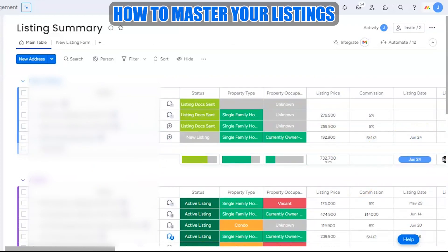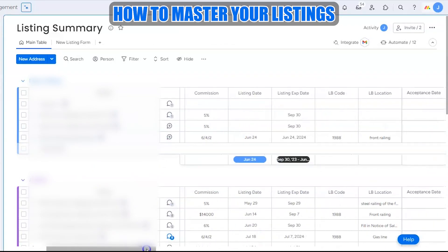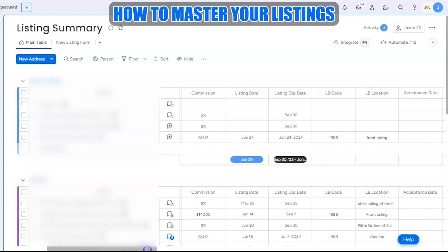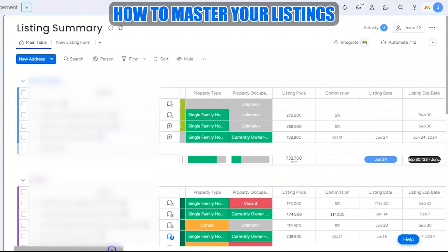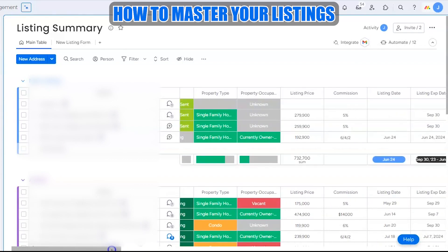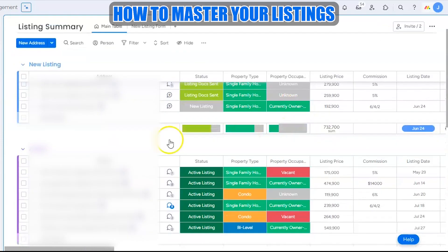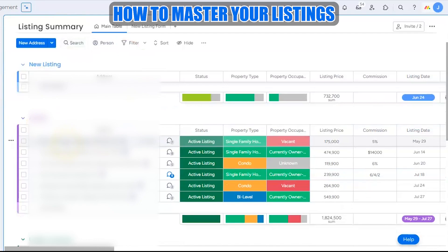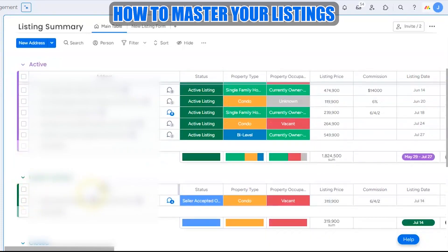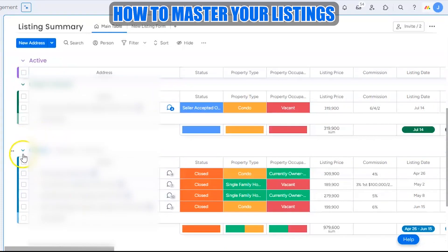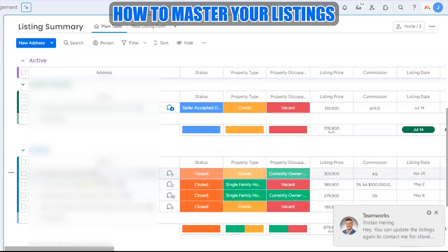Items also move from one group to the next depending on their status. For example, once you enter the listing date — when the property goes live — the item moves from New Listing to Active once everything is completed. Once it goes under contract, you enter the relevant dates and it moves to Under Contract. Once it closes based on the closing date, it automatically moves to Closed.